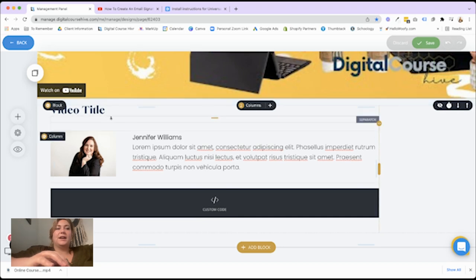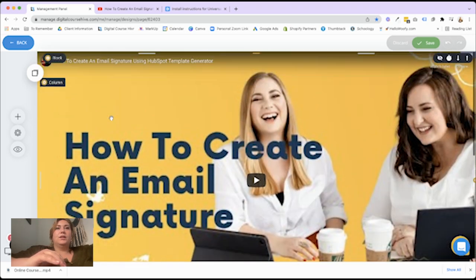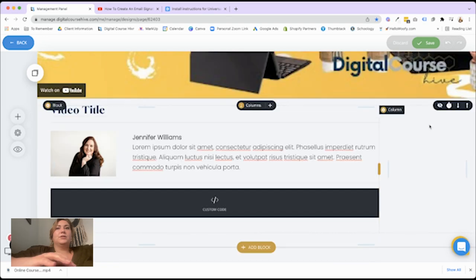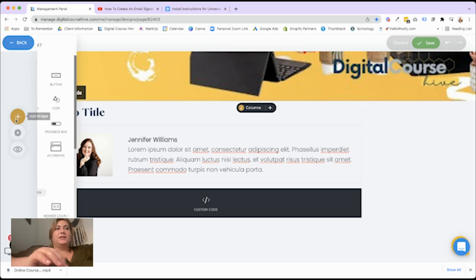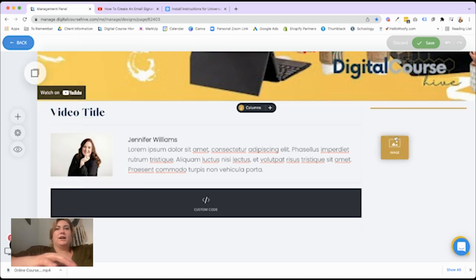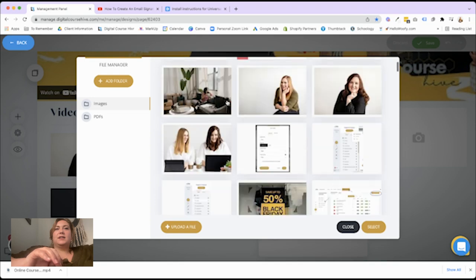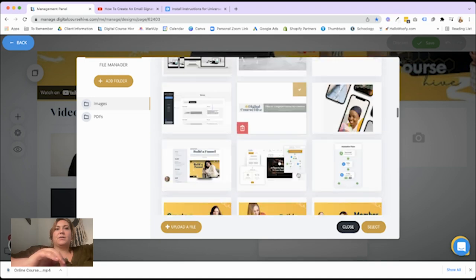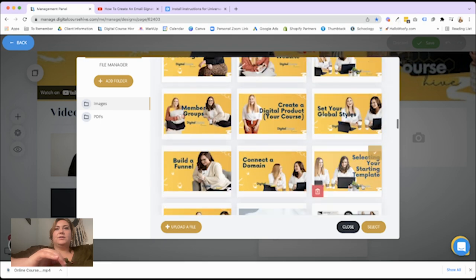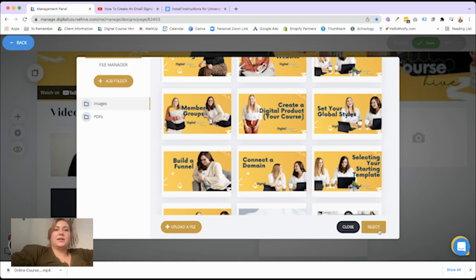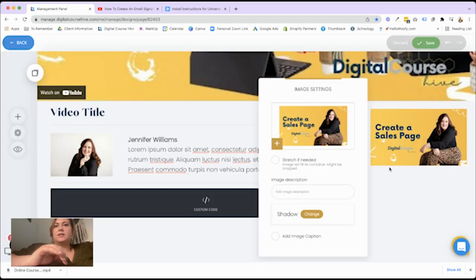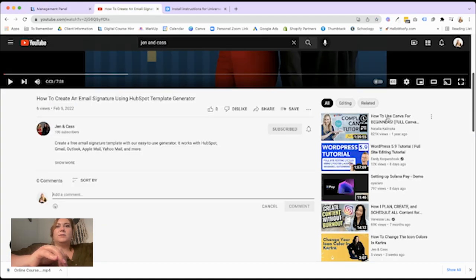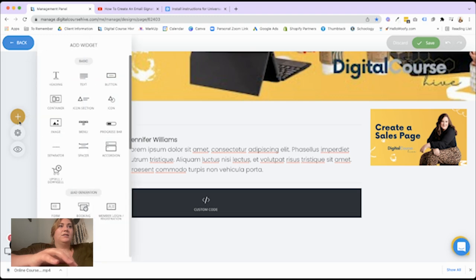Okay. So next on this page, I am going to create recommended videos here. And so you can just do so by dragging an image to this side, doing the thumbnail. Let's see if I have any thumbnails in here. I do.